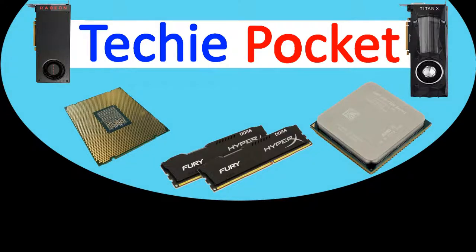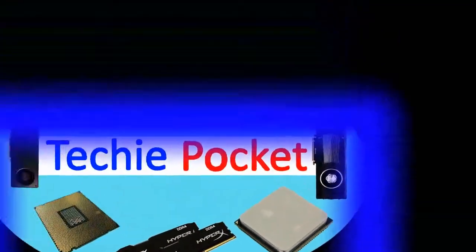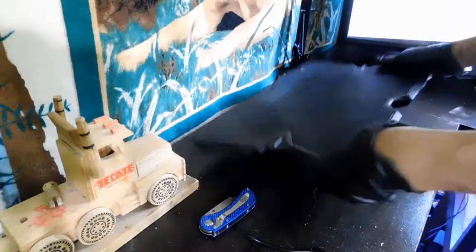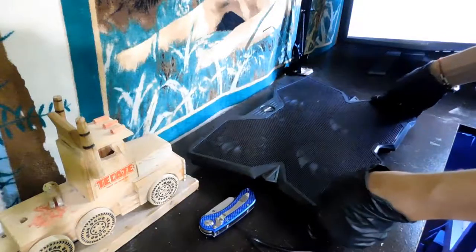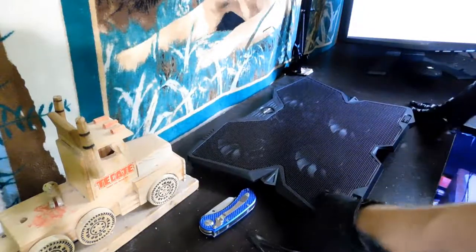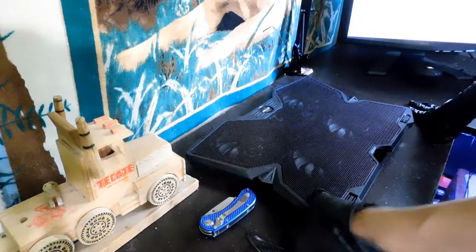Hello everyone, welcome back to Techie Pocket. Today we're going to be reviewing this, the Jellycom S4 laptop cooling pad.